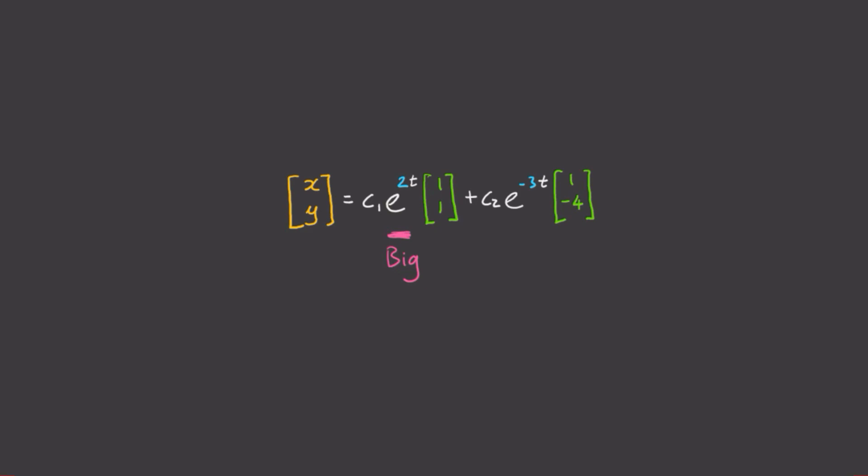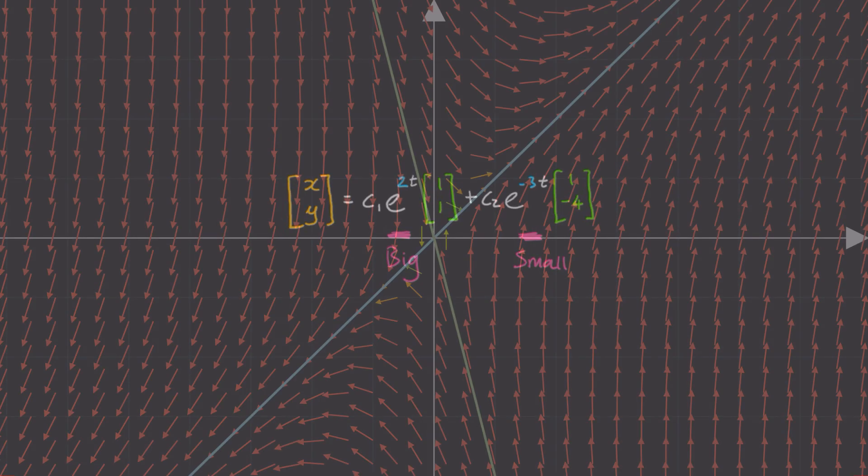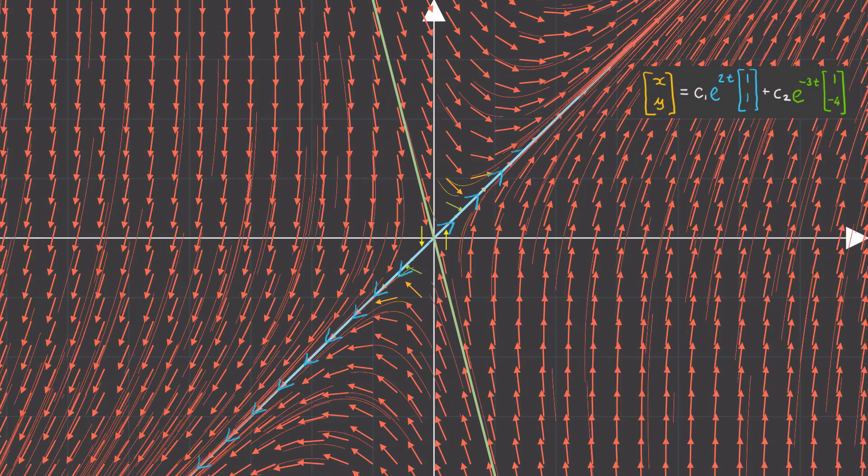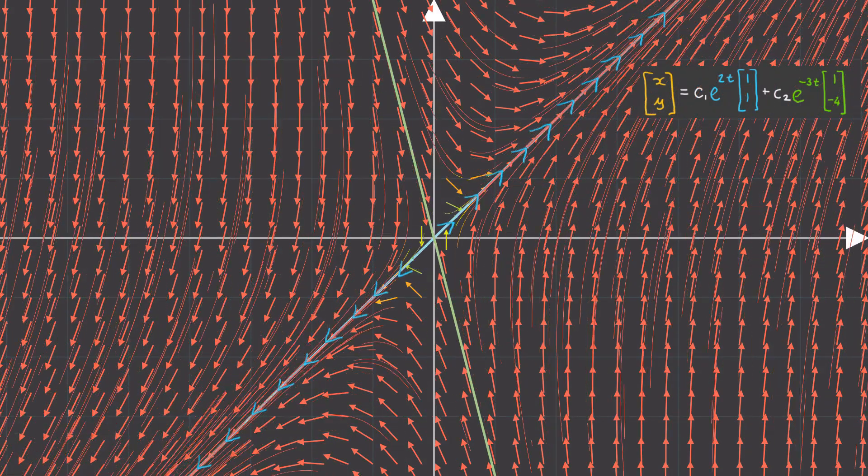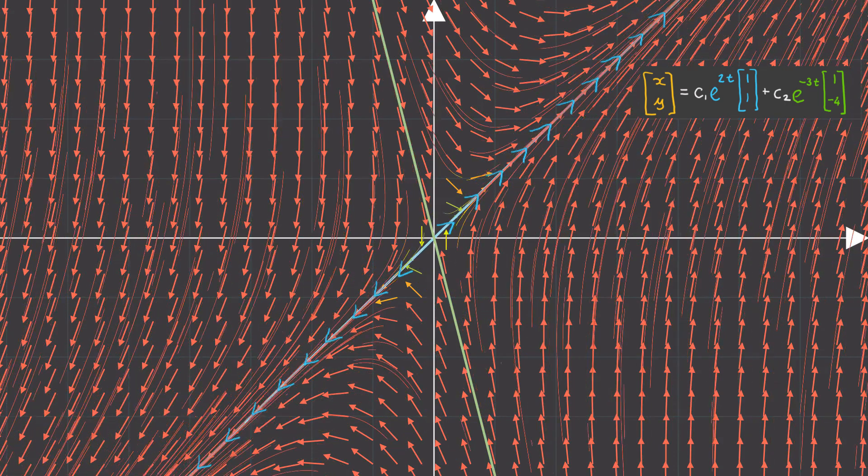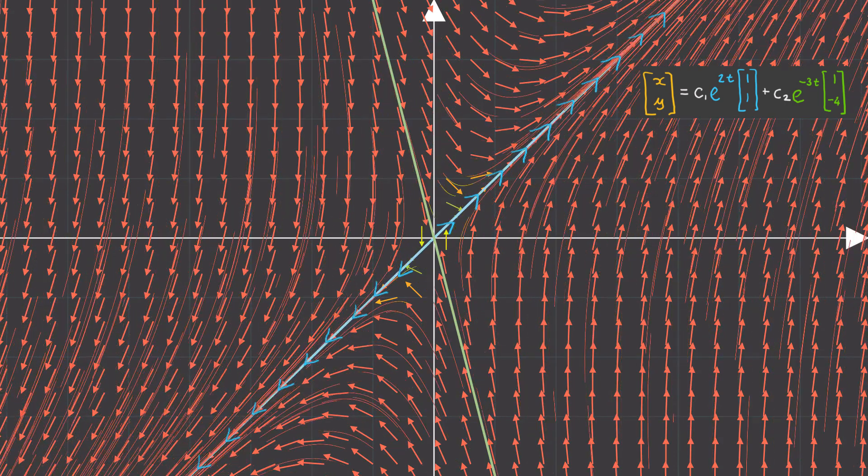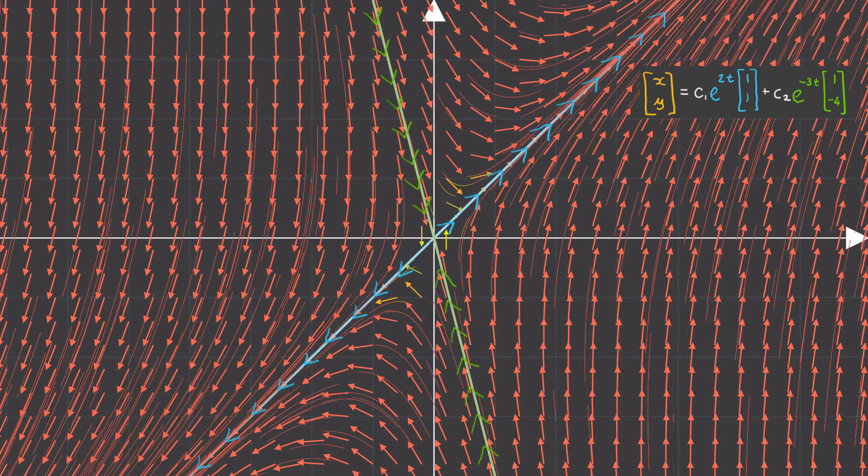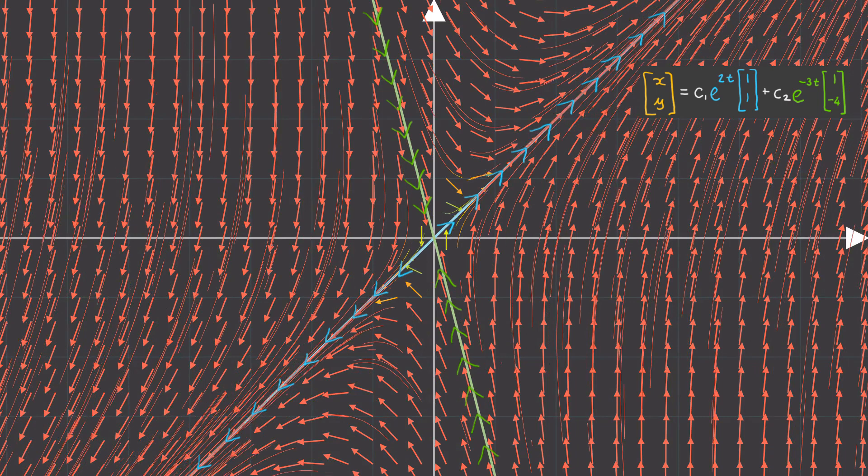By contrast, we can see our second eigenvector is multiplied by the scalar e to the minus 3t. This negative eigenvalue, minus 3, means that as time goes on, this term is going to get really small and decay to zero. This is why the eigenline represents unstable exponential growth in the solution, while this eigenline represents stable decay.